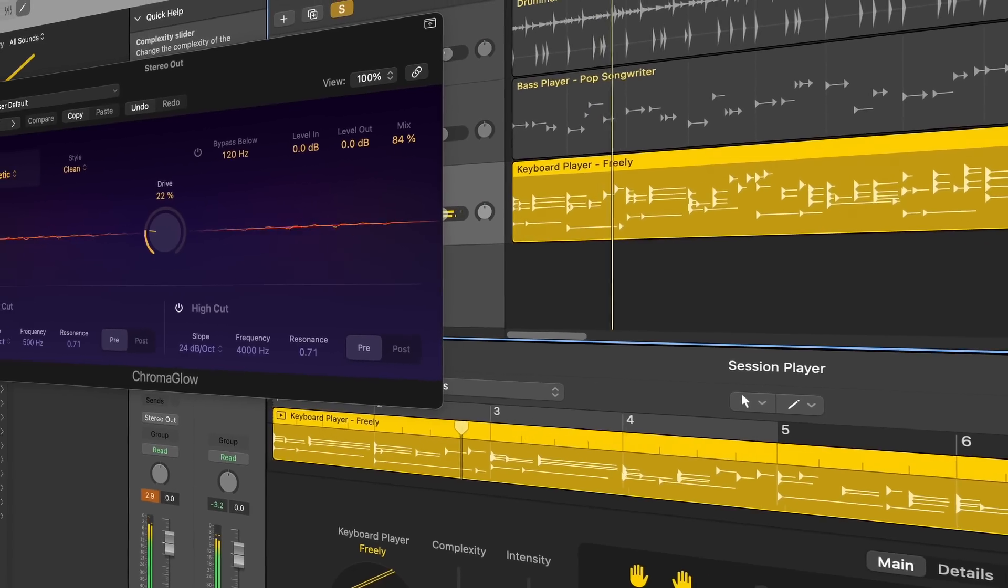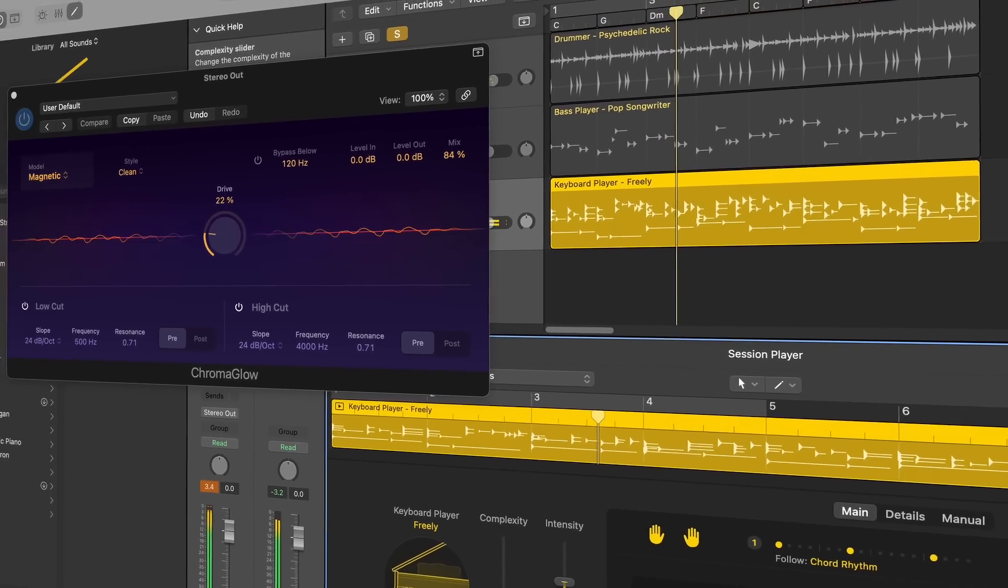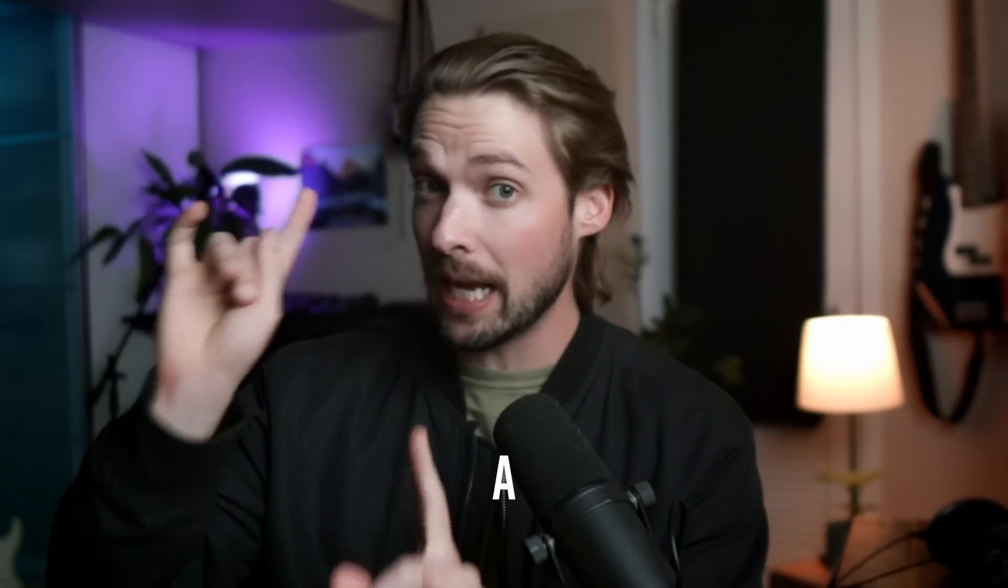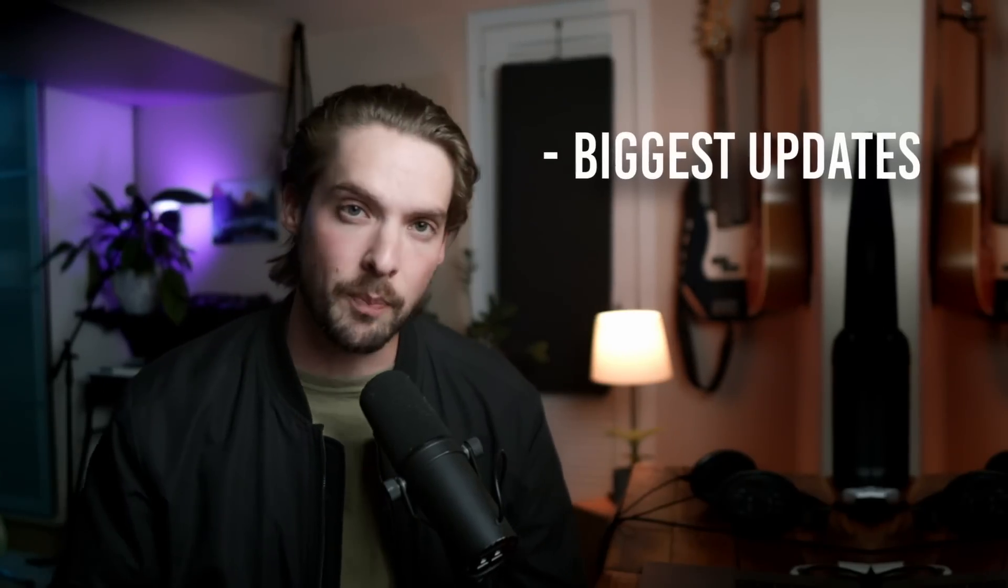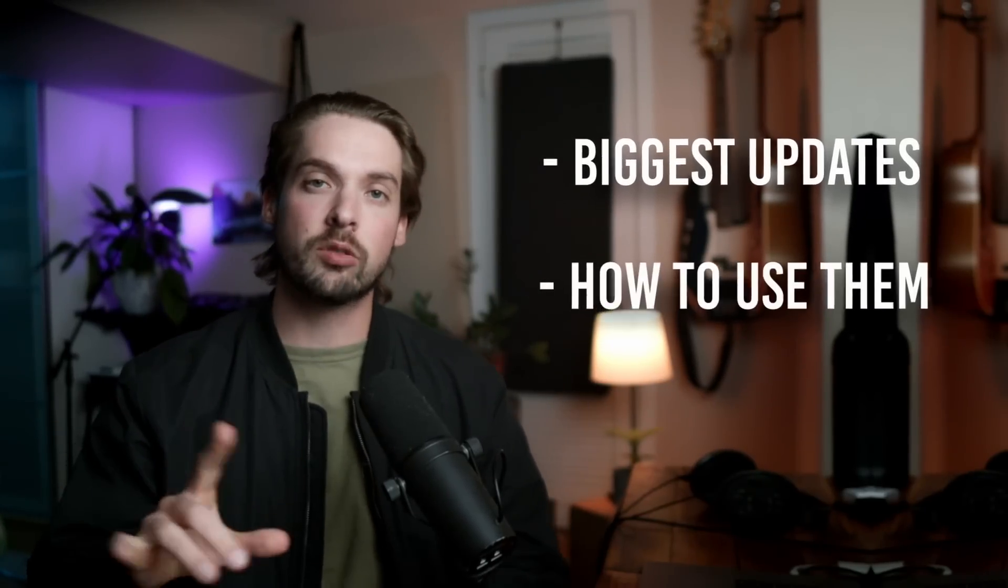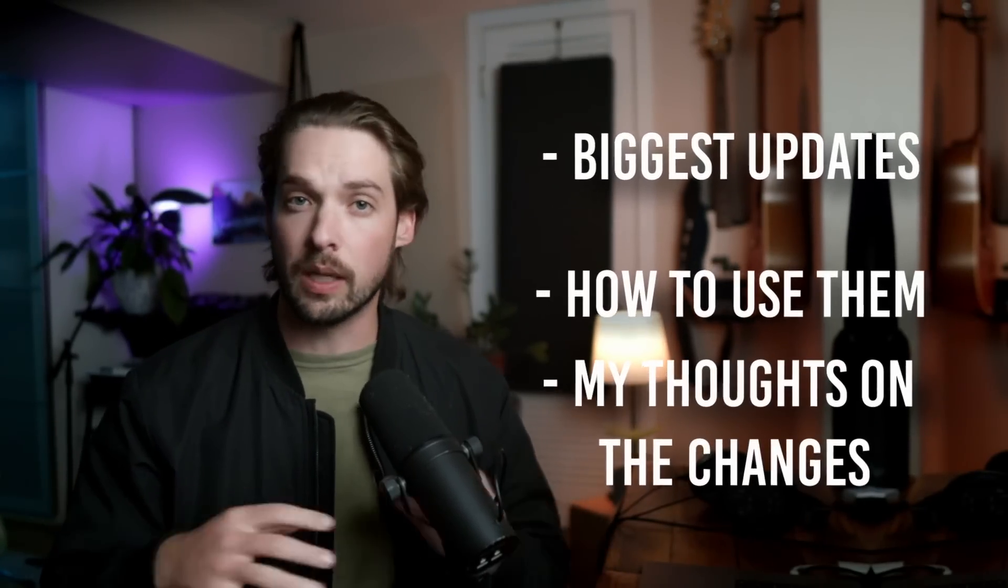Logic Pro 11 has just been released and there's a whole slew of new features that are here to make your life tons easier, including a bunch of helpful AI tools. In this video, I'll break down all of the biggest updates, how to use them, and what my thoughts are after using them for a little bit. Let's hop in.